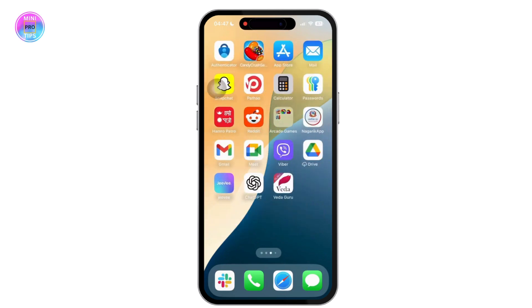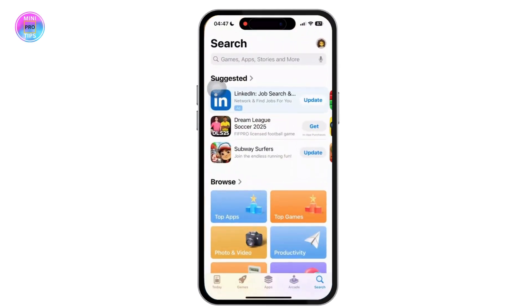First of all, look for the App Store on your iPhone and simply tap on it. Or if you are using Android, you can go to the Google Play Store.